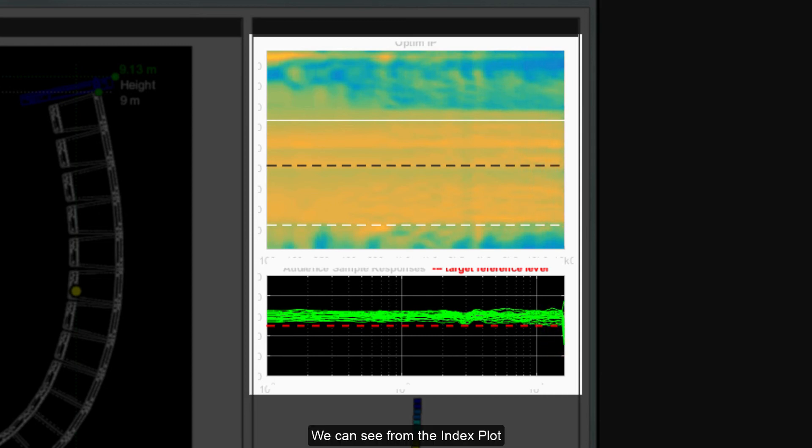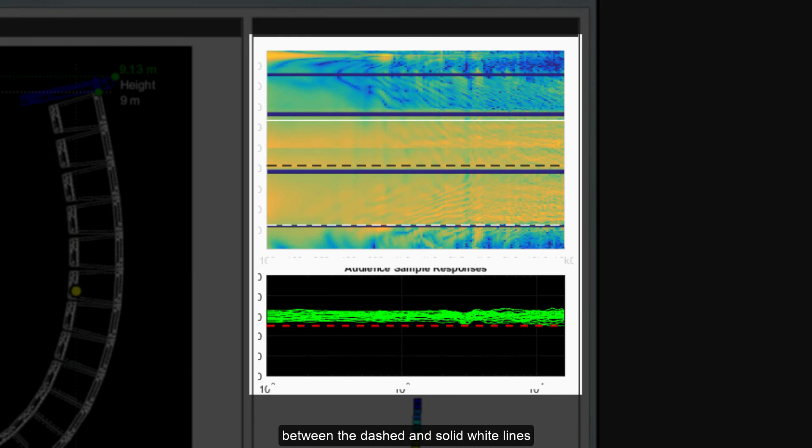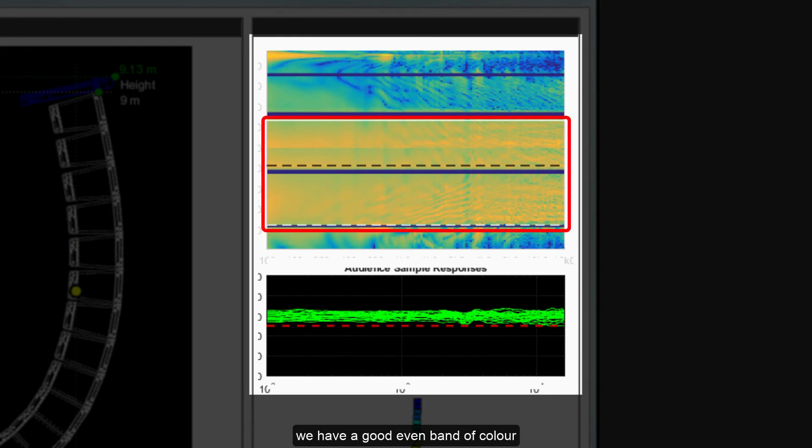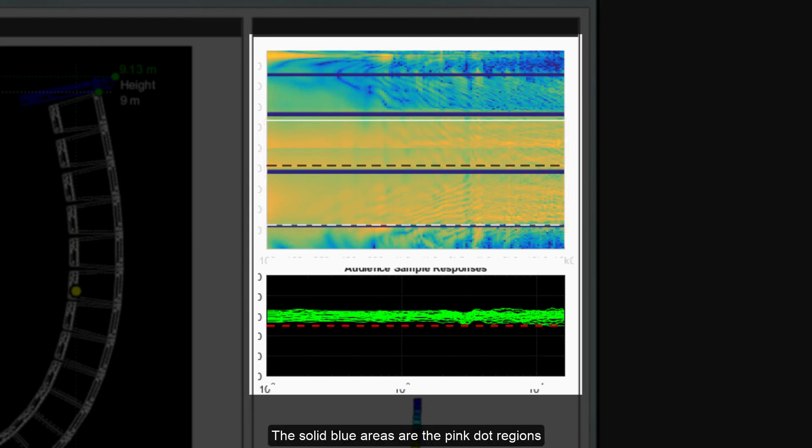We can see from the Index Plot how well the system is performing. Between the dashed and solid white lines we have a good even band of color with all other areas close to blue. The solid blue areas are the pink dot regions at the back and under the balcony where the array cannot reach.